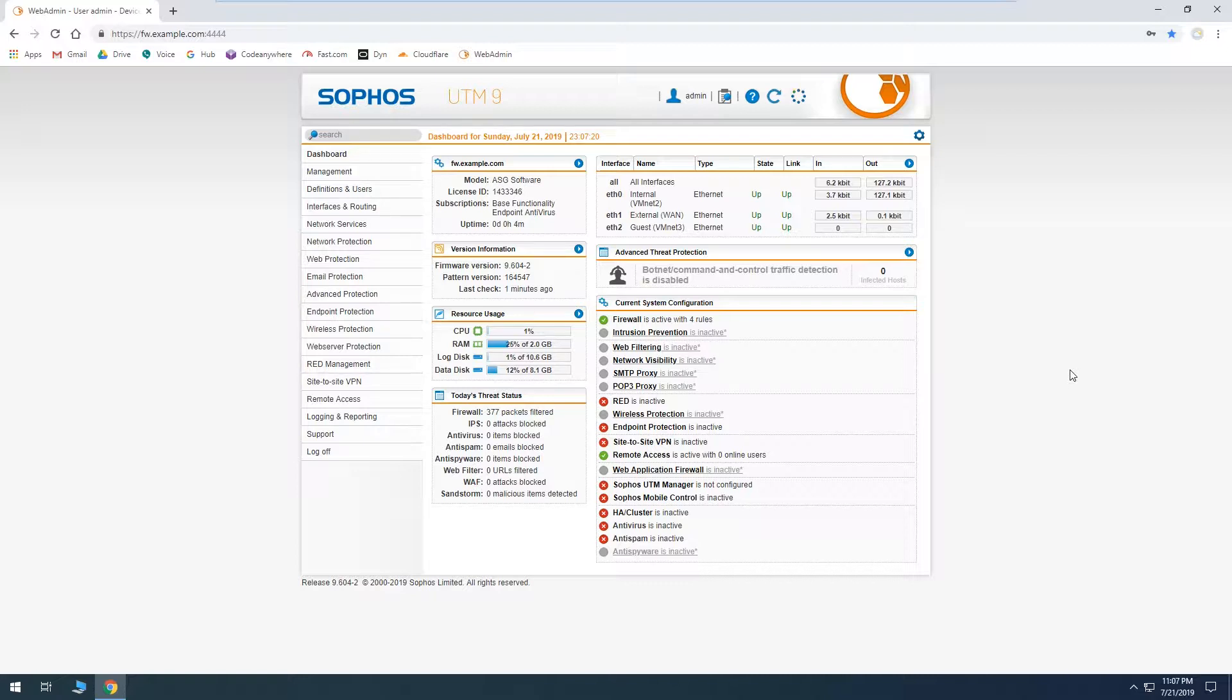So if you're on an SG105 and you need to move up to an SG125 or something like that, then all you have to do when you set up the new unit is just provide the backup file and it'll be exactly identical to how it was before. So it's a very quick process.